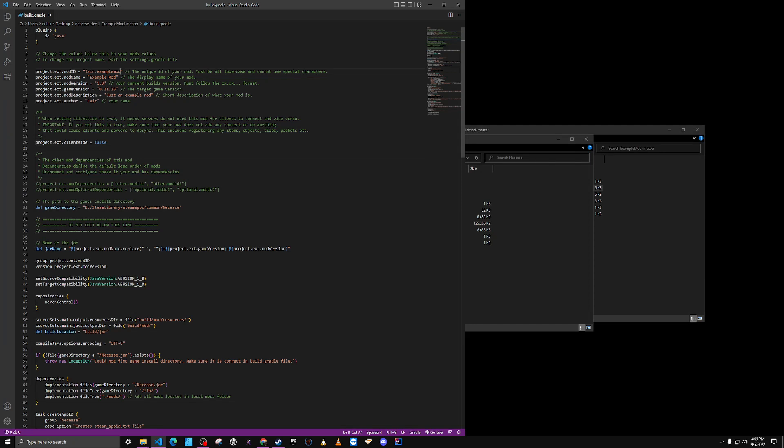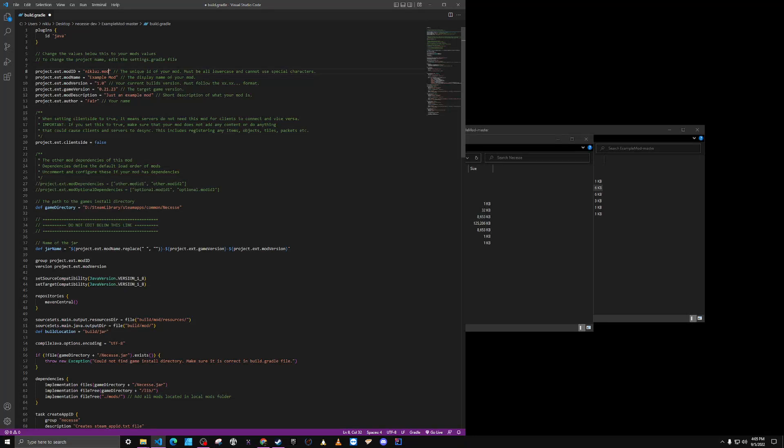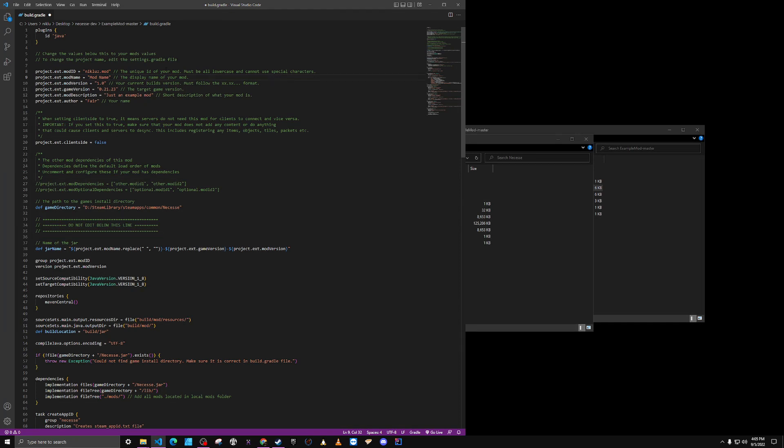Alright, and then the next thing I do is update the mod ID. I'm just going to use something generic, nicklewis.mod. And the game version, which is right now .24. So make sure you have that updated.